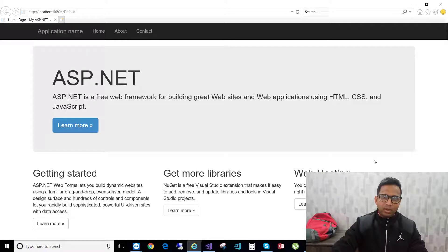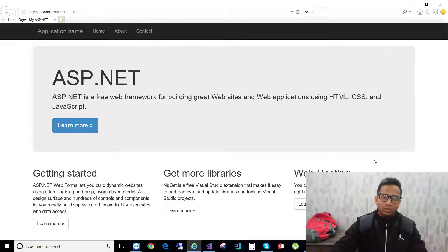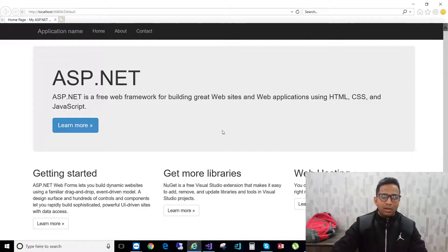Hello everyone, welcome back to web development training. In the last video I showed you how to create your own ASP.NET web application and how to open it in Visual Studio. In this video I'm going to show you how to customize this ASP.NET web application based on your own requirements.